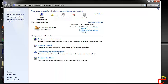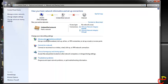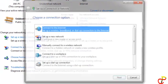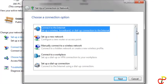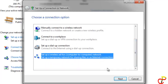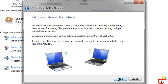Find 'Set up a new connection', click on that, scroll down, and find 'Set up a wireless ad hoc computer-to-computer network'. Click on that and then click on Next.